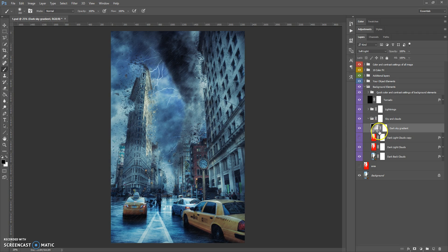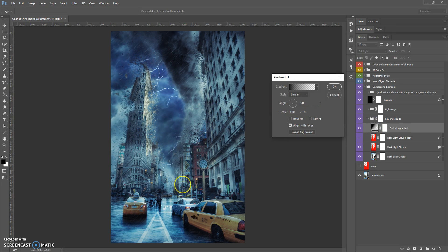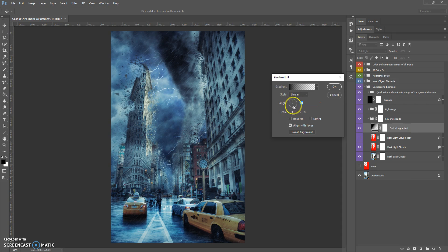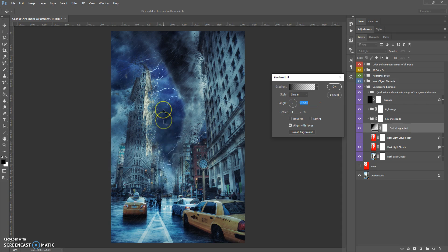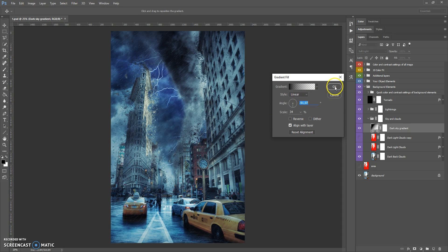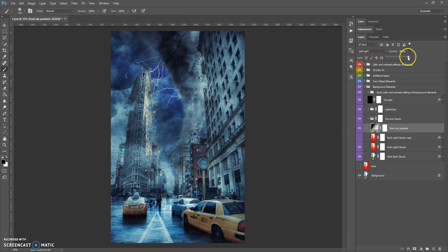The dark sky gradient is a very important layer. If you want to add more darkness to your background, just double-click on this layer and you can move, scale, and rotate this gradient. You can also change the opacity of this layer.